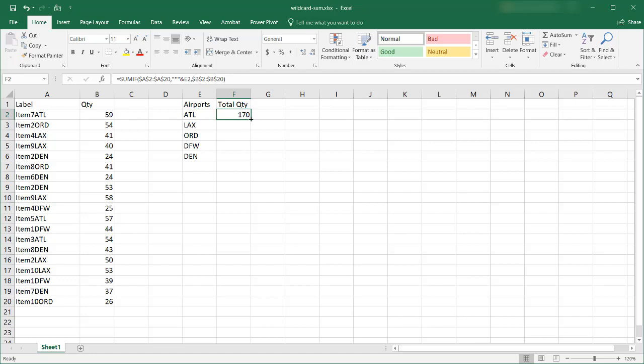Drag the fill handle, double click the fill handle to copy the formula down and you can see that it has copied it down.